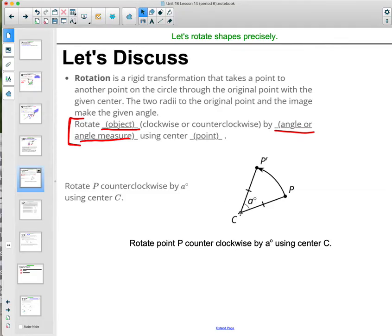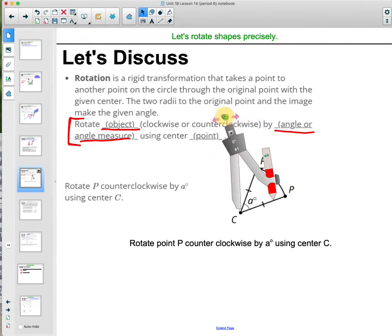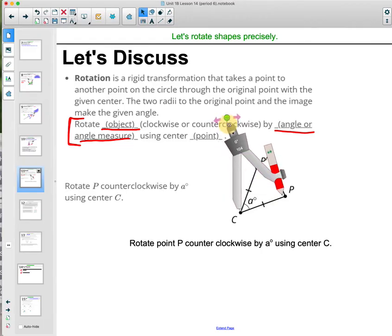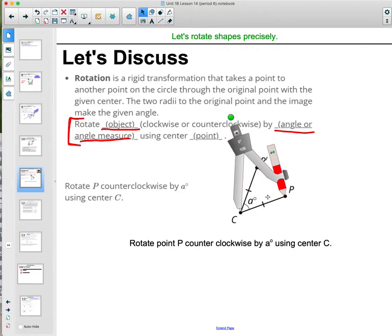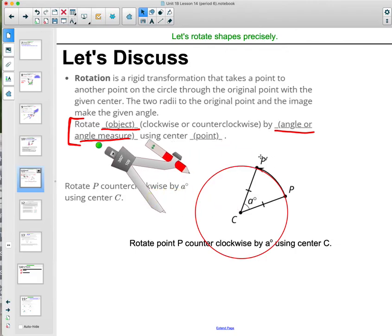When you connect the original figure to the center, and the image to the center, those segments are radii of a circle. The original point lies on the edge of a circle centered at the rotation center, and rotating it to the image keeps it on that same circle. Both the segment from the center to the figure and the segment from the center to the image are radii of that circle.